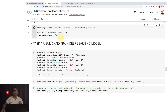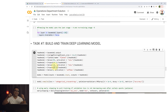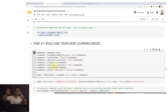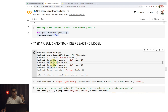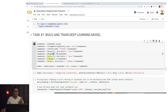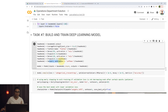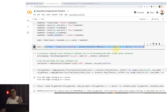I'll freeze all the base model layers, then add my custom classification head on top: an average pooling layer, a flatten layer, a dense layer, a dropout layer for regularization, another dense layer, another dropout, and finally a dense output layer with four outputs for the four classes. Then I compile the model.